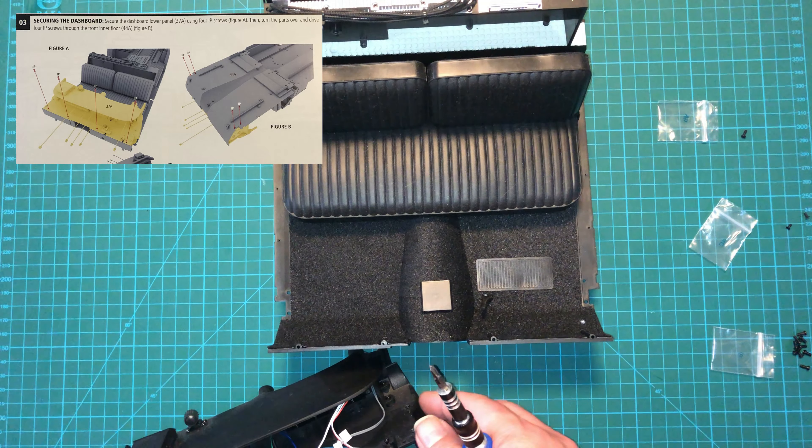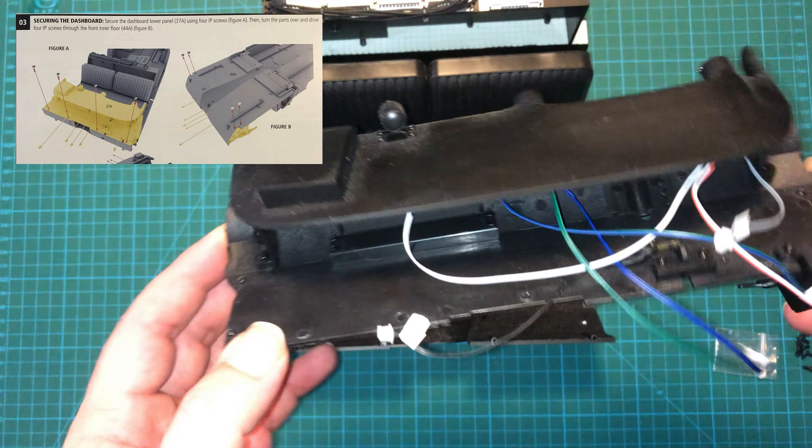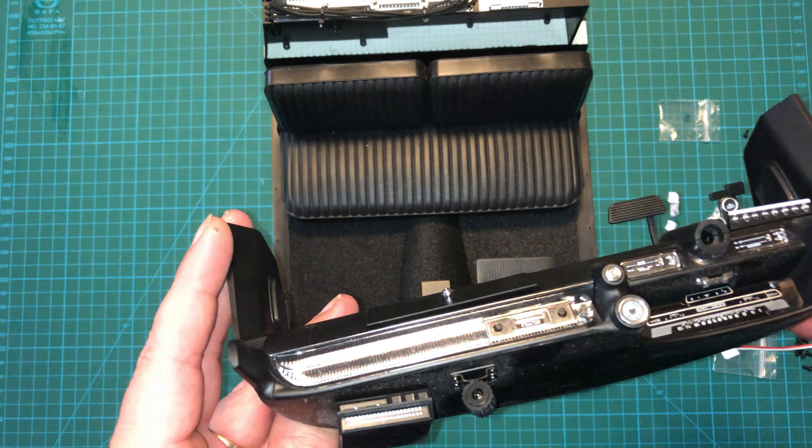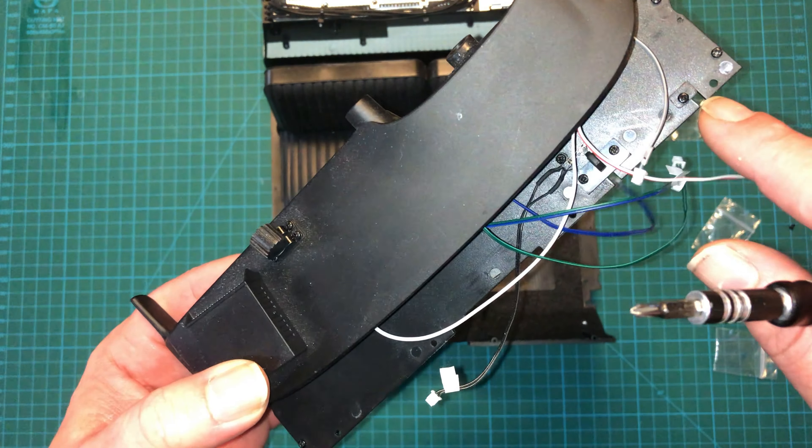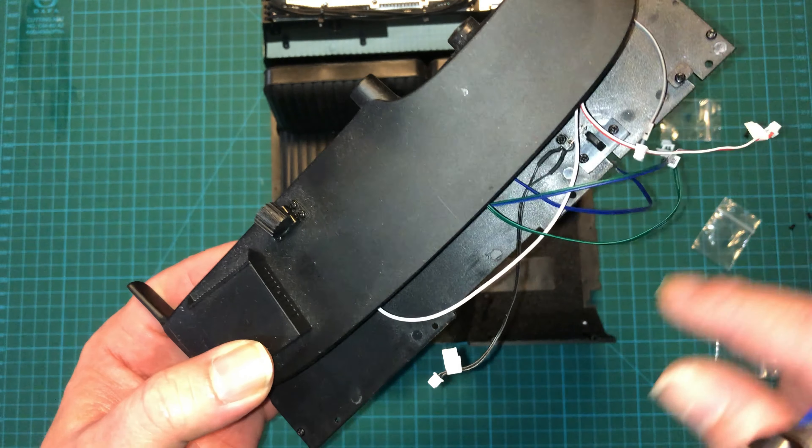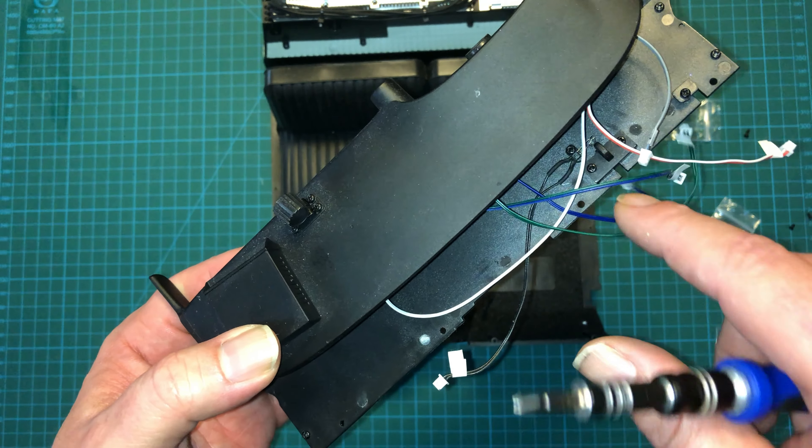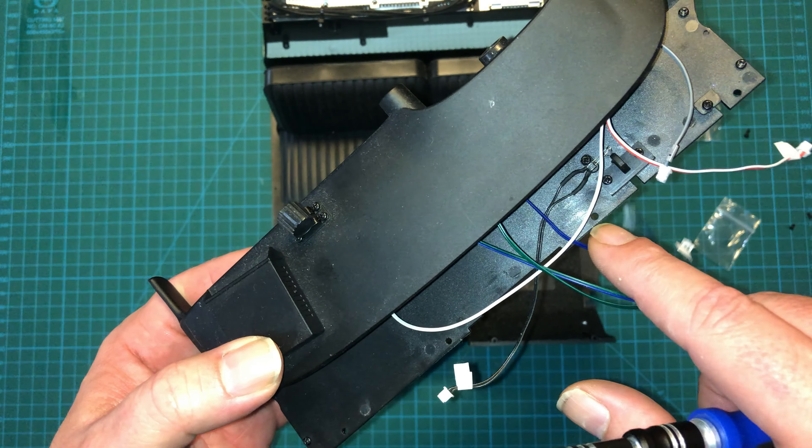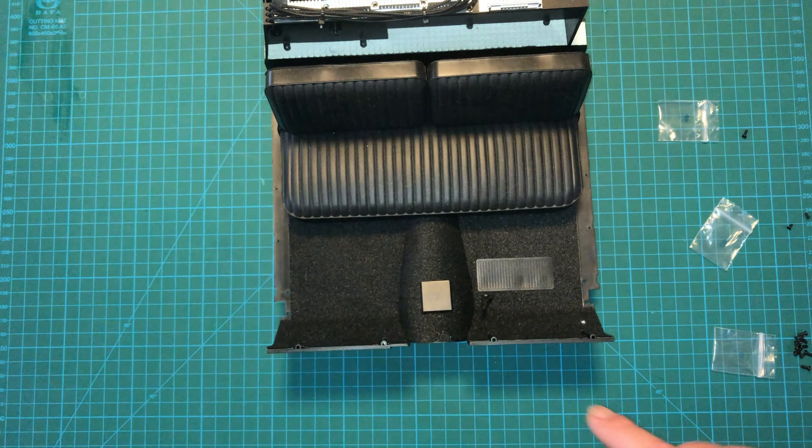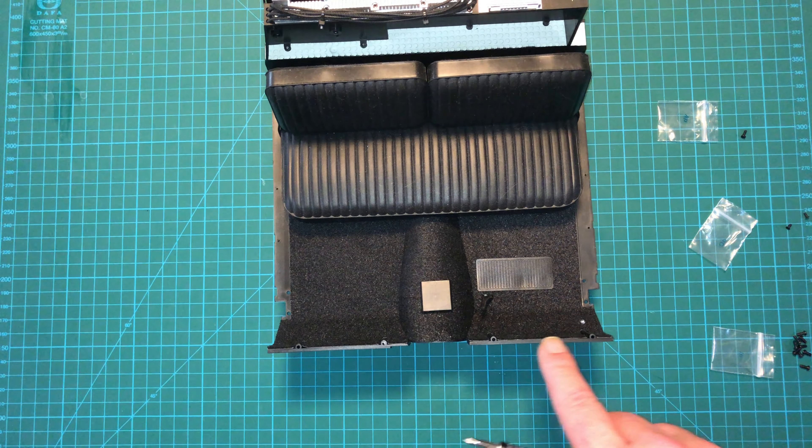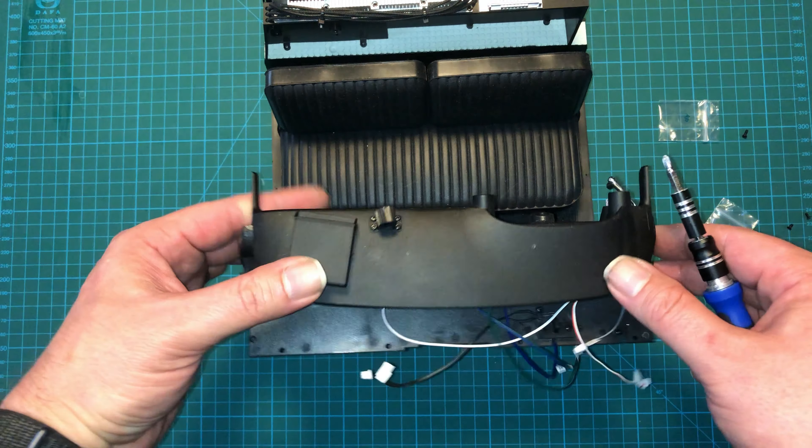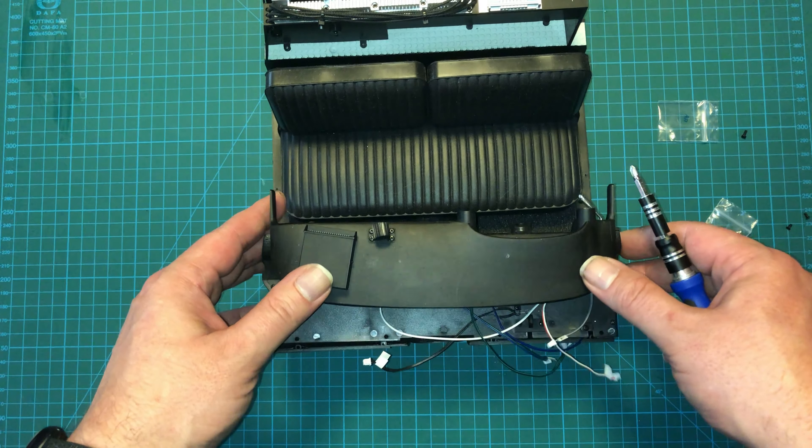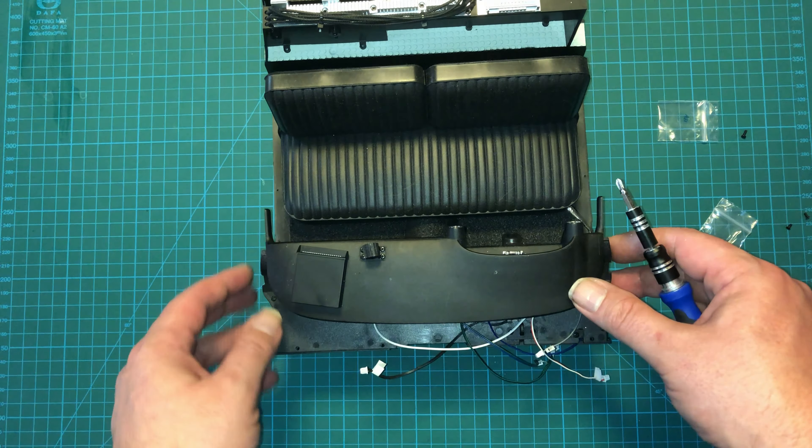Okay, for this next part, we're finally going to attach the dashboard here that we assembled way back when. If you take a look at the back, there are four little holes. You gotta make sure the cabling's out of the way, but there are four little holes here and those are going to match up with these four holes here. And we're going to be using IP screws to hold it in place.